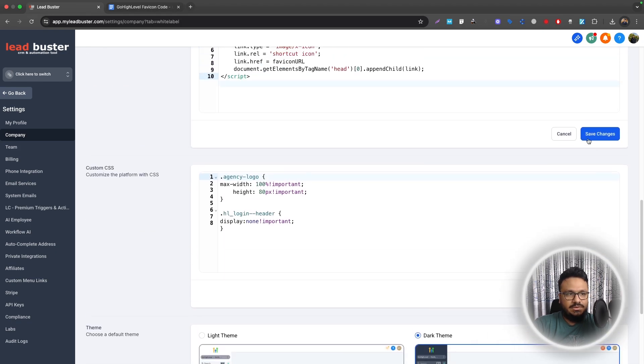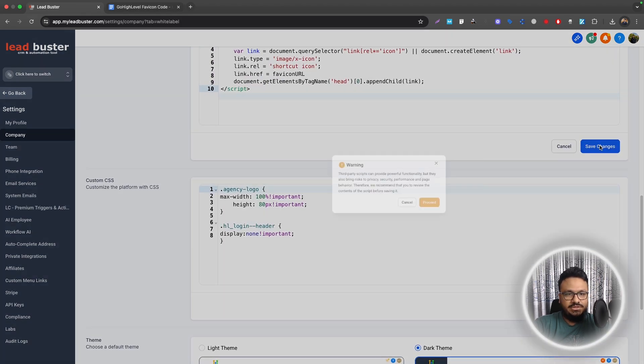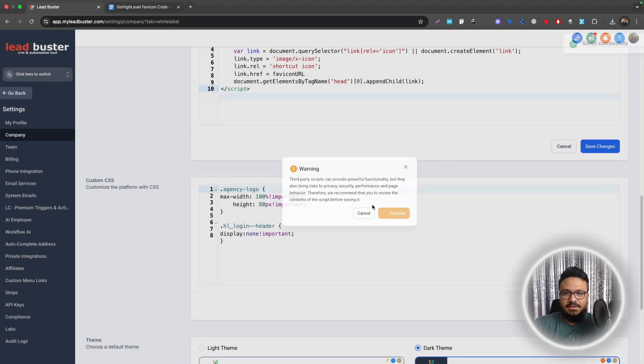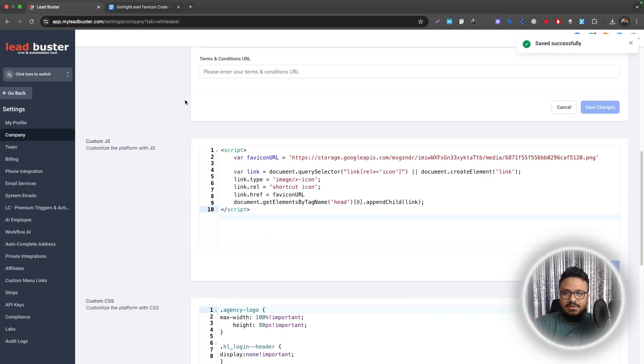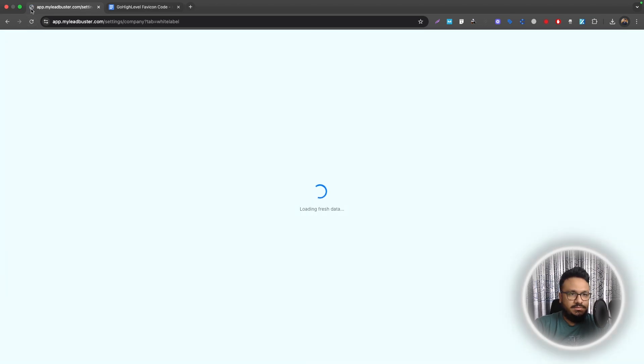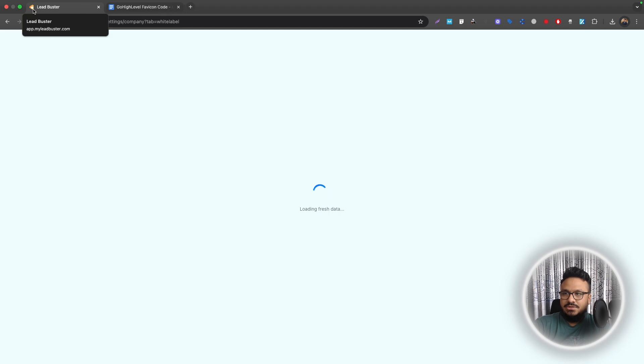So I'll just save changes once I update the code. That way, if you refresh, you'll be able to see the favicon changing.